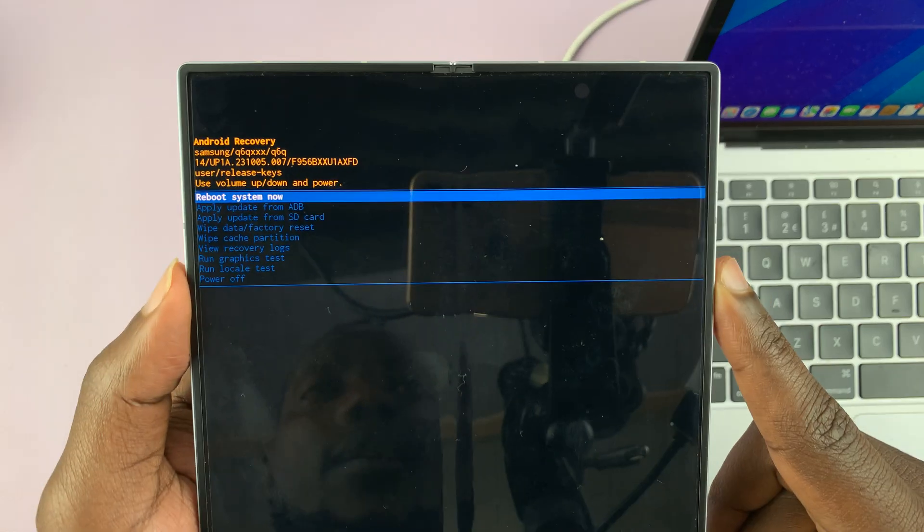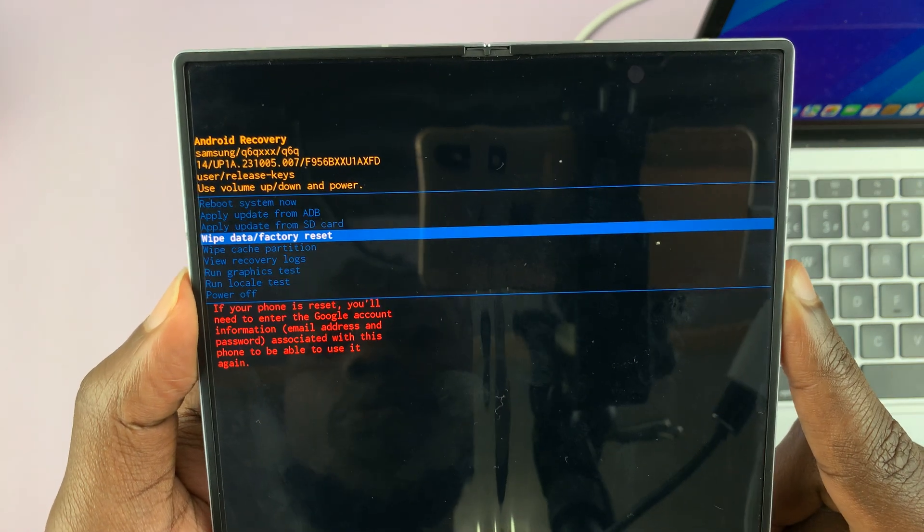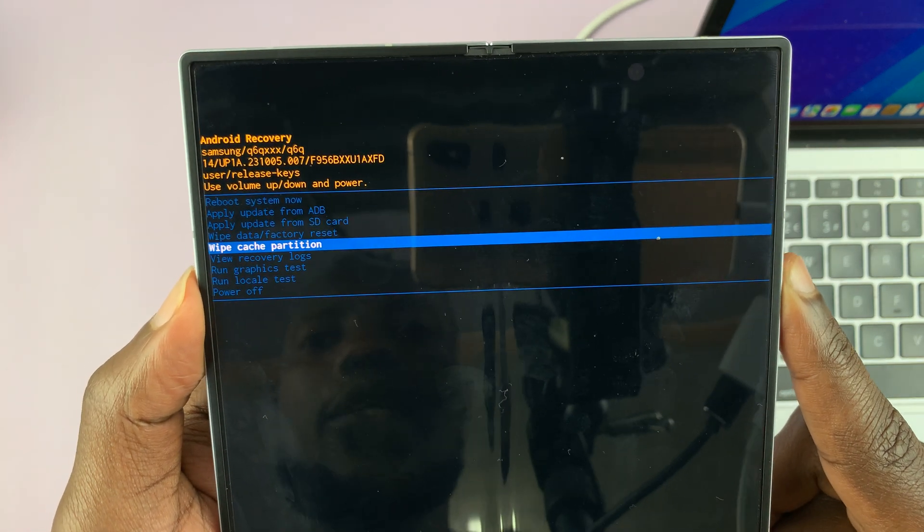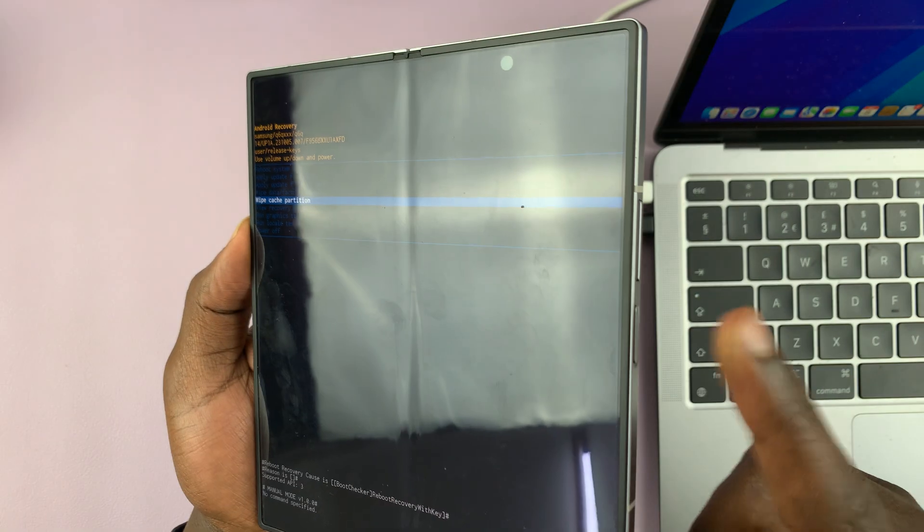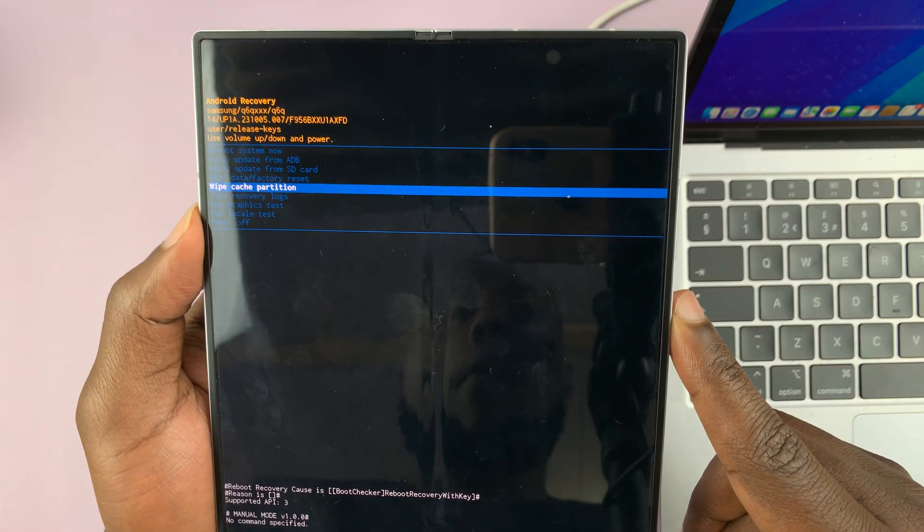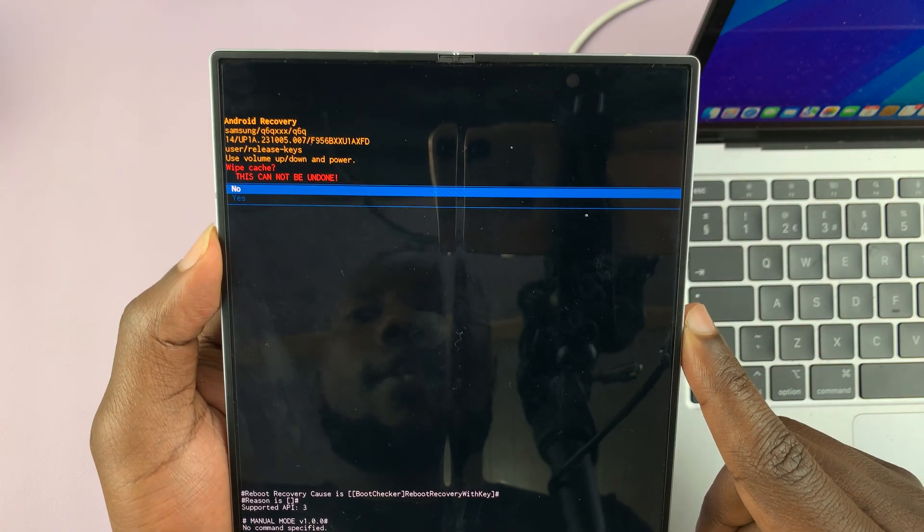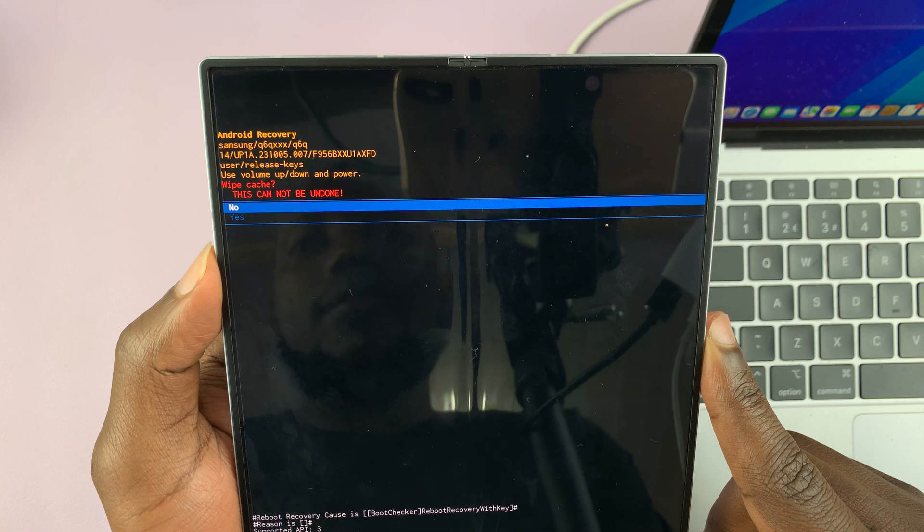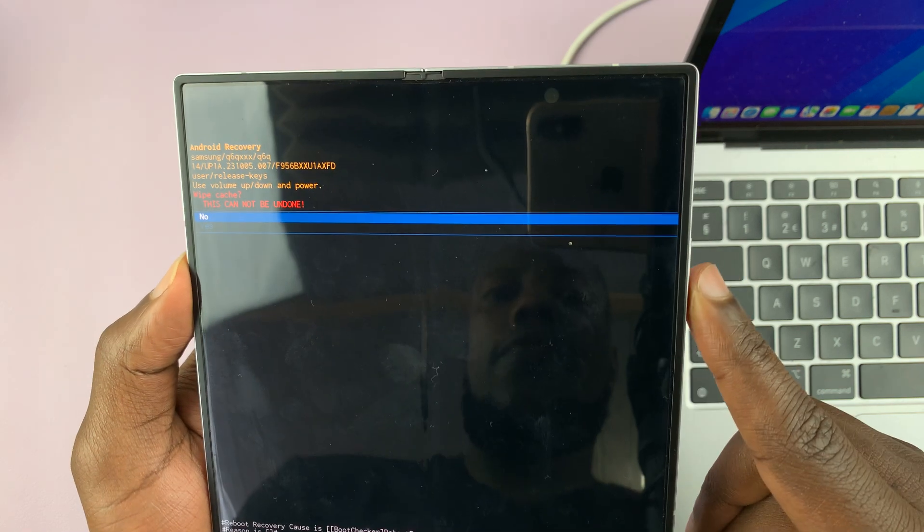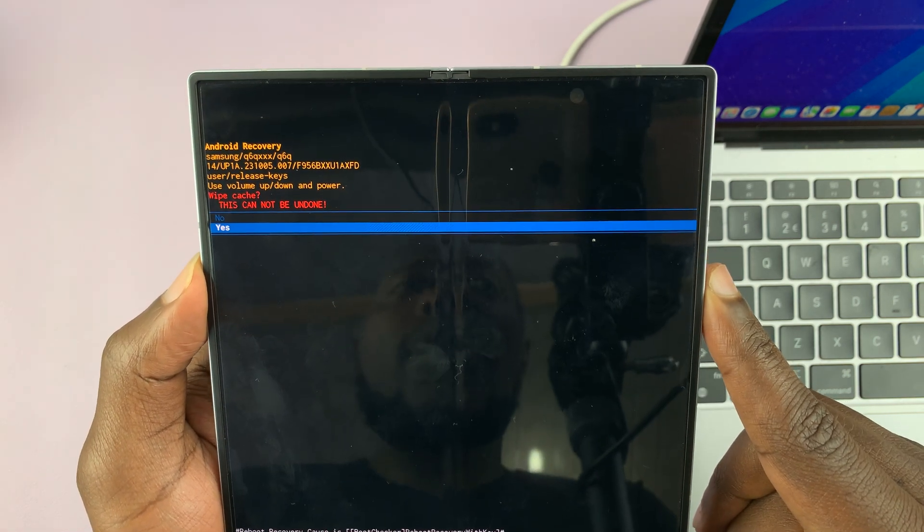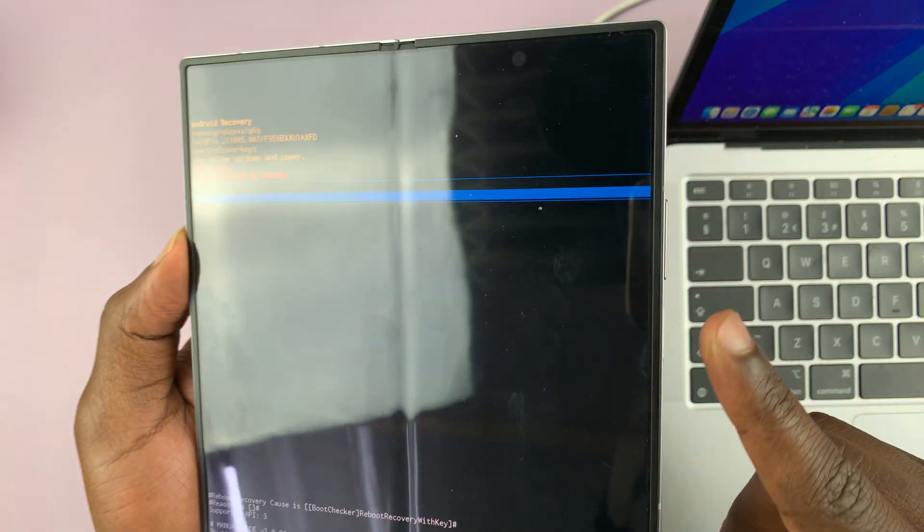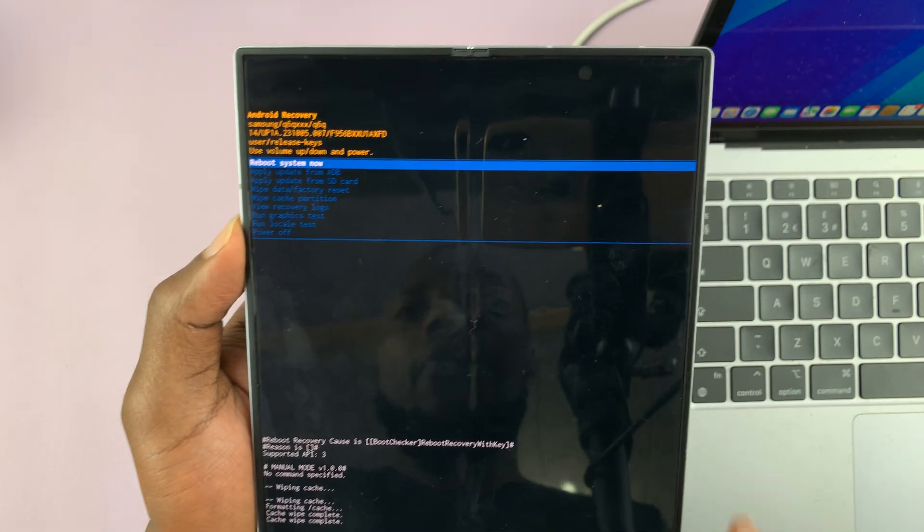So let's scroll until you get to wipe cache partition. Now, once that is highlighted, you can go to the power button and select, then it's going to tell you that this cannot be undone. So confirm by scrolling down to select Yes, and then the power button to confirm that.